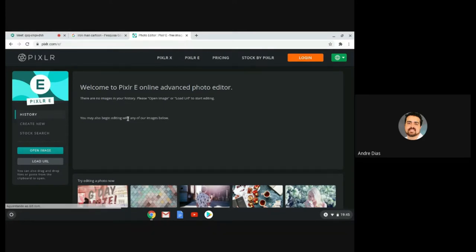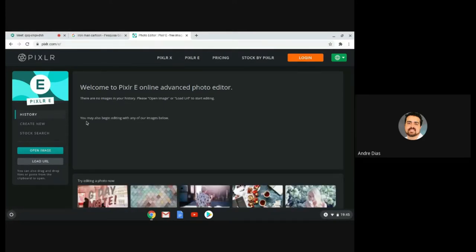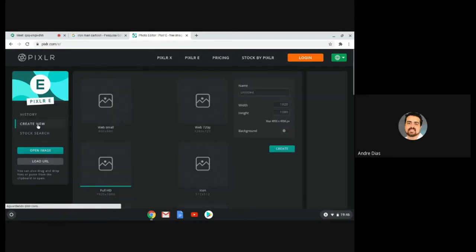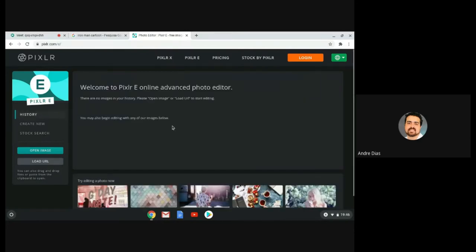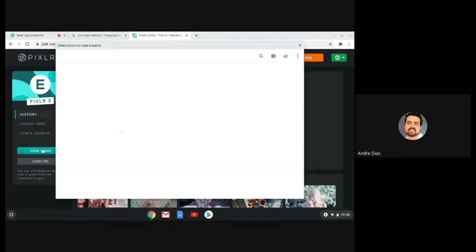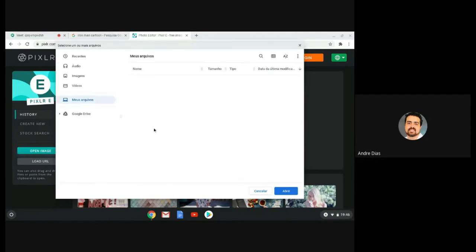Here you will see the initial page where you need to select a file or create a new image to start editing. You have some options: you can create a new image — if you click here you have options about the size of the image, like full HD or a small image. You can also go to the history if you have old images you already used. You can also go here to open an image from your computer.